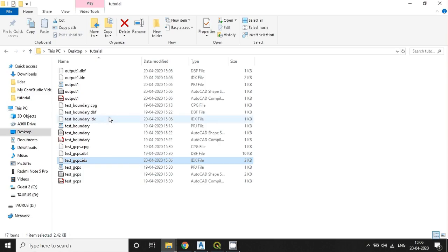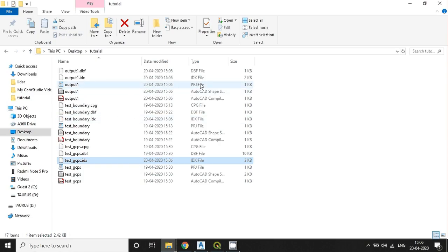See here, the Output1 is exported here. And the projection information is also displaying here because I have already assigned the coordinate system. That's why it's showing. Otherwise, it will be missing.